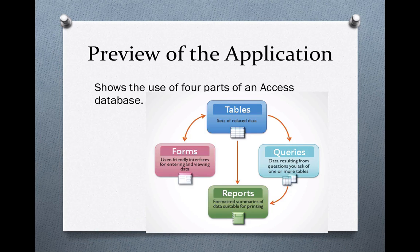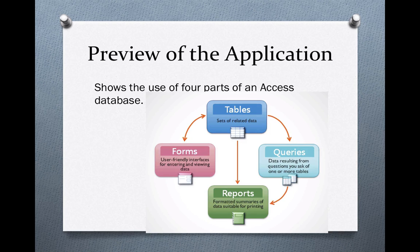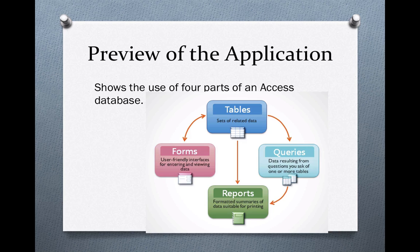In Microsoft Access there are four parts to a program: tables, forms, queries, and reports. And we'll show each of these in eight simple lessons.